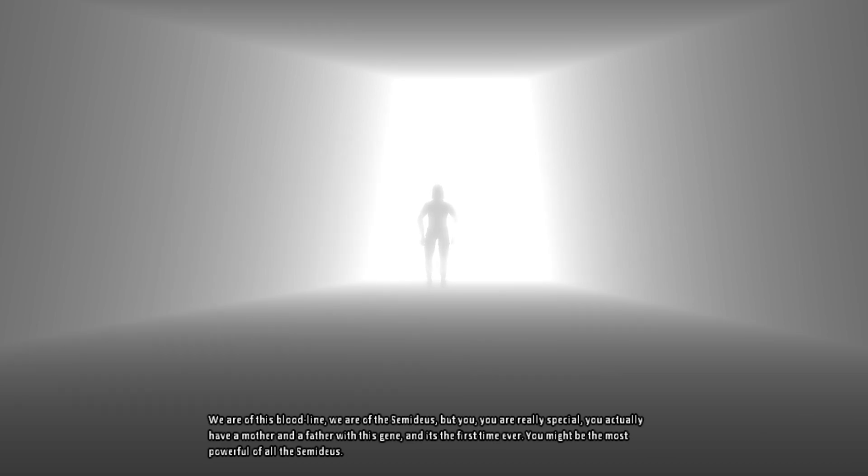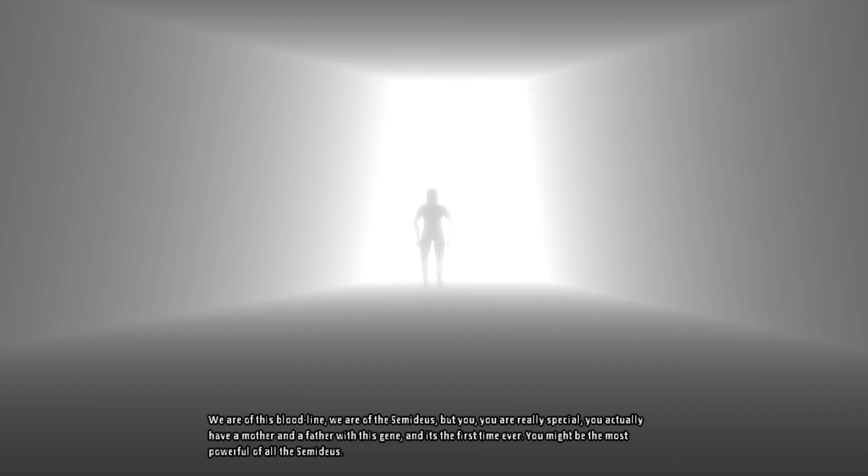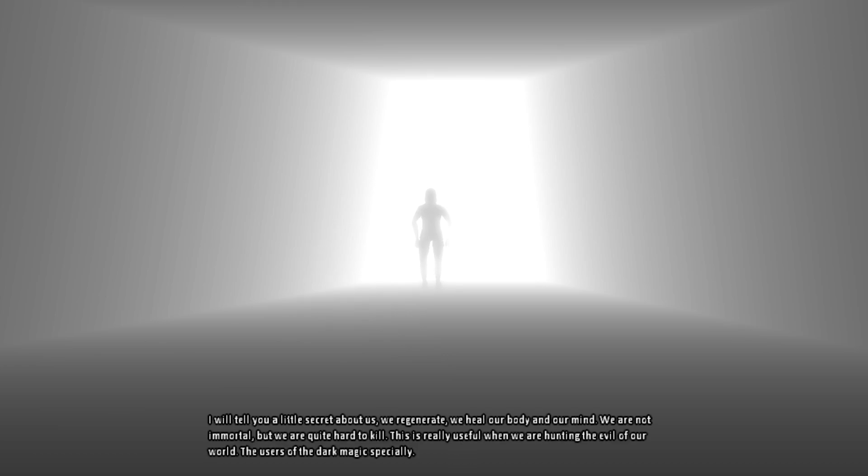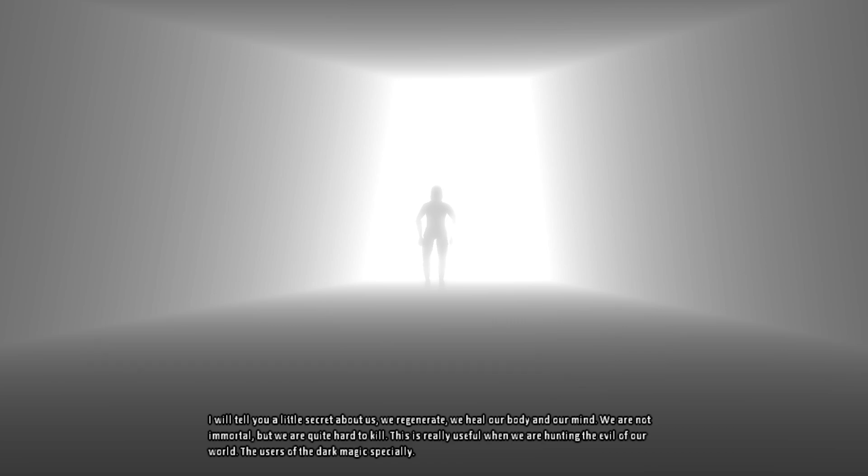But you, you are really special. You actually may have a mother and a father with this gene and it is the first time ever. You might be the most powerful of all the Semideus. I will tell you a little secret about us. We regenerate, we heal our body and our mind. We are not immortal but we are quite hard to kill. This is really useful when we are hunting for the evil of our world.